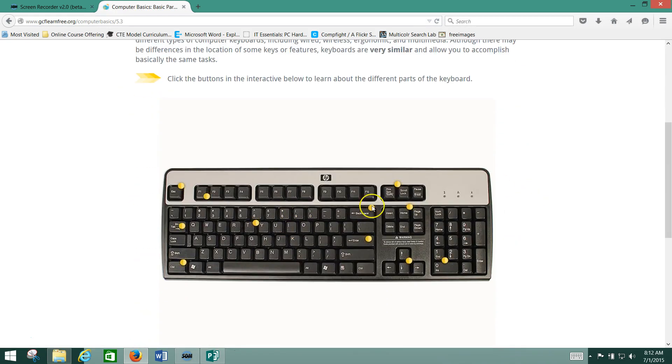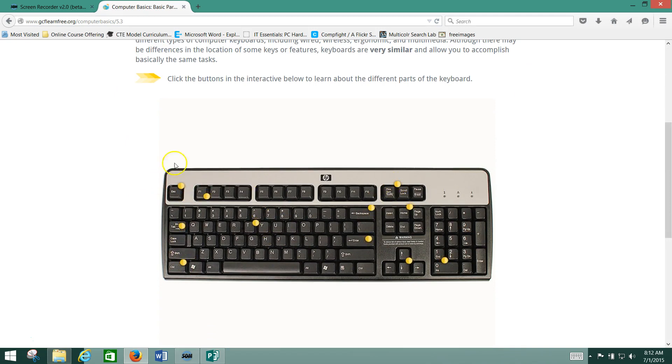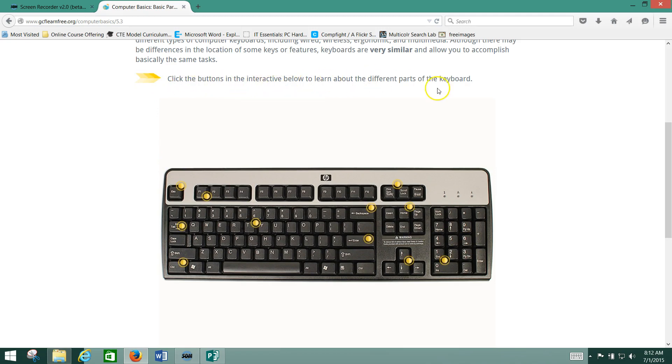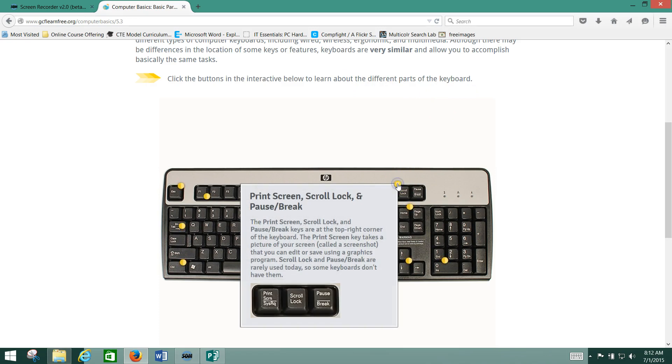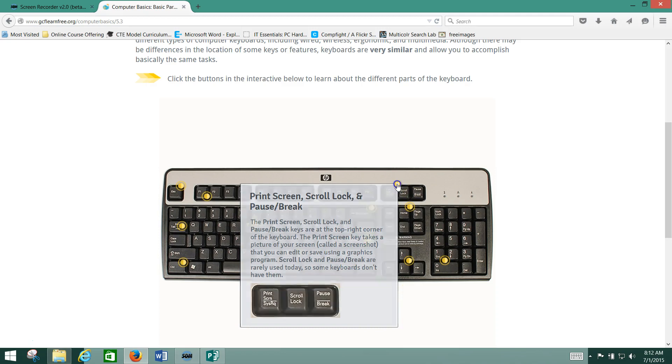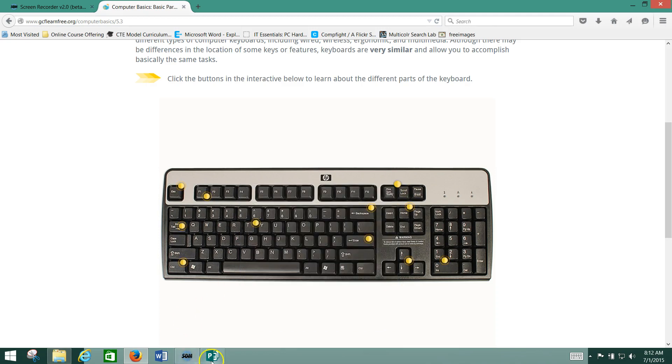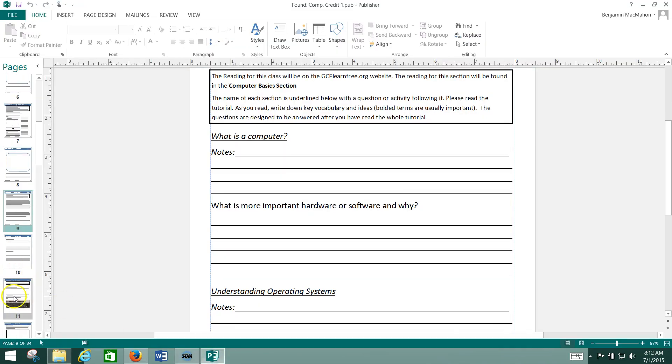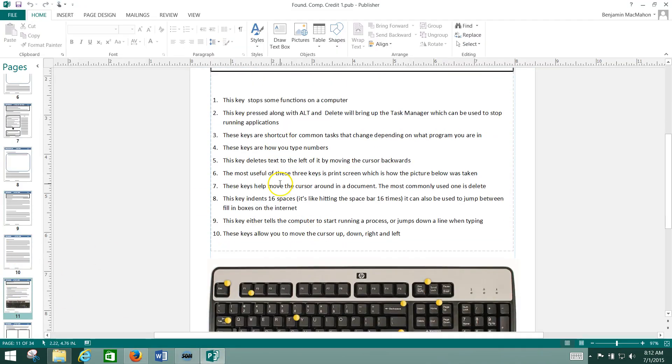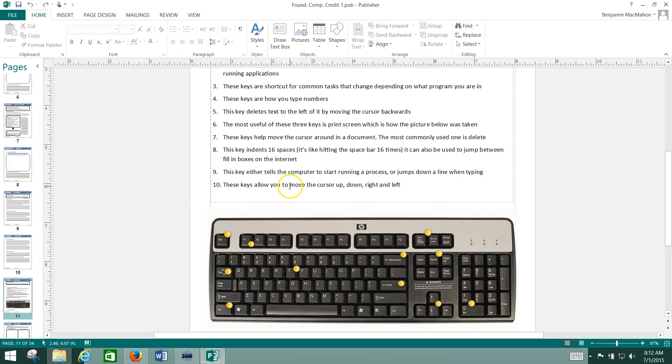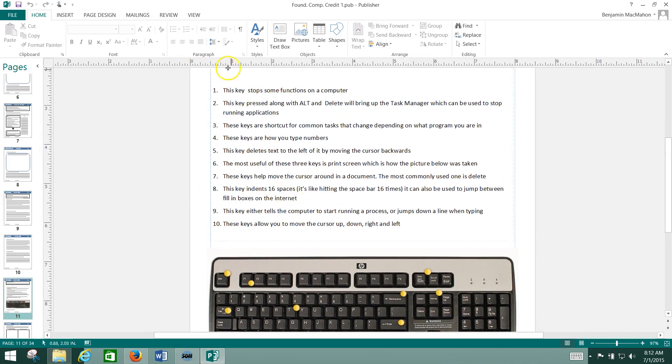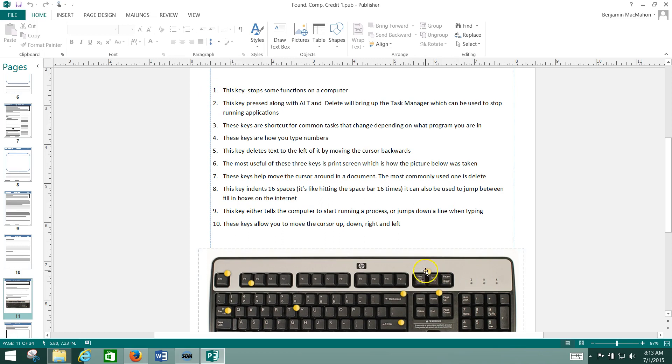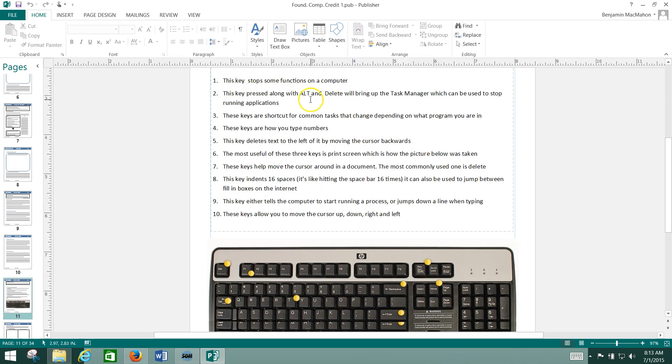Where it says keyboard, you've got all these little round yellow buttons. Now, you always have directions. It says click the button on the interactive below to learn about the different parts of the keyboard. So you click here. It tells you what those buttons mean, and then you click the little X again to close it. Now, in your packet, what this looks like is this, and you'll be asked to put a number to correspond with the part of the keyboard that this number is describing.